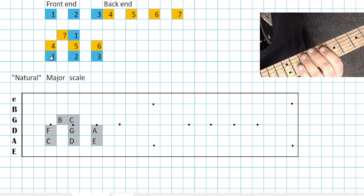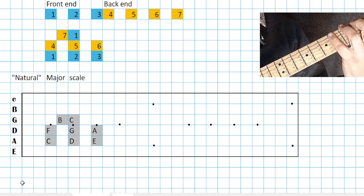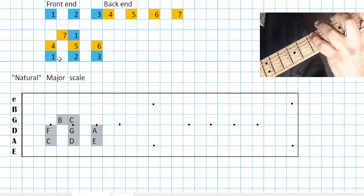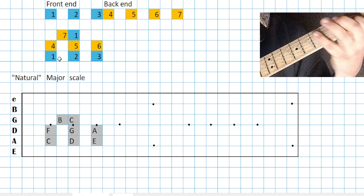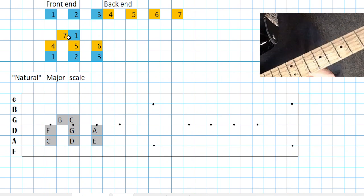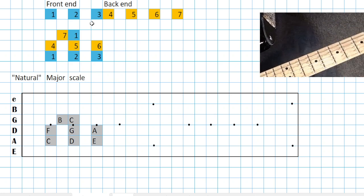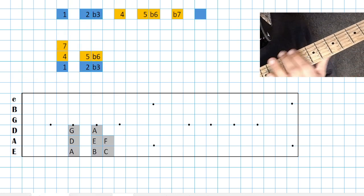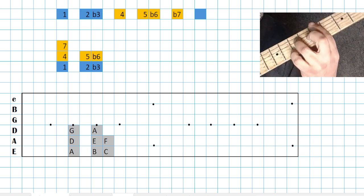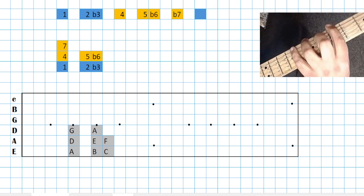For our minor pattern, we'll be doing that at the fifth fret — A, B, C, D, E, F, G, A — giving us all our whole notes if we start from A. We've got a minor pattern here with a front and back end. The front is going to be to the flat third. The flat sixth and the flat seventh become obvious. That there is a flat seven, and then the root, the one.